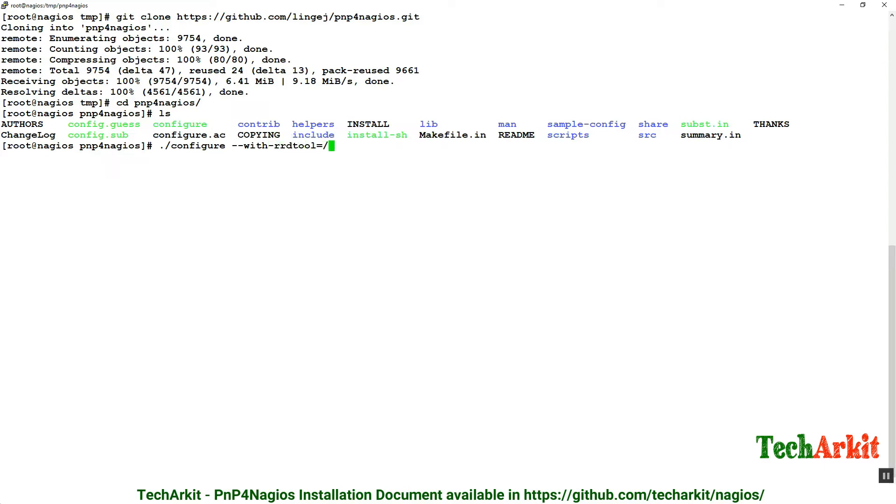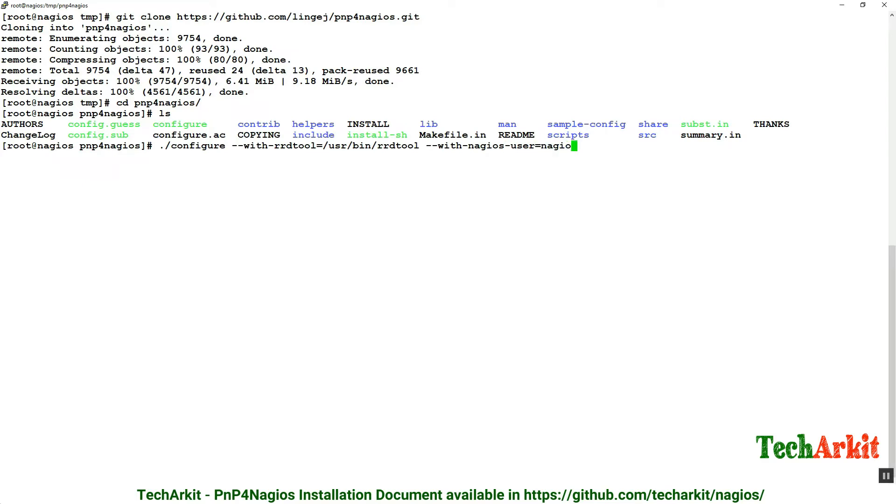With rrdtool, where is the rrdtool location? You can use which rrdtool command or whereis rrdtool command to find out the path and paste that path here. With user nagios, with group is nagcmd, the group name we have created. Hit enter so it will configure this package.